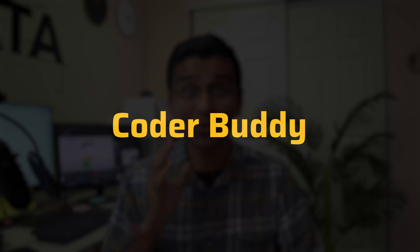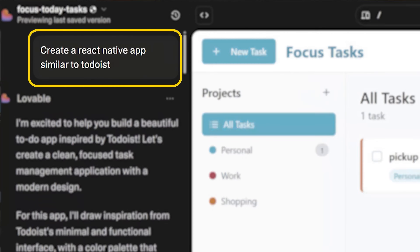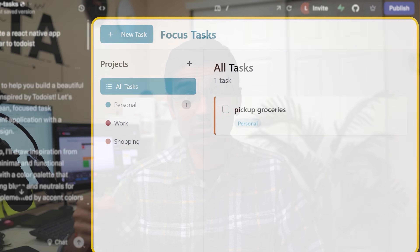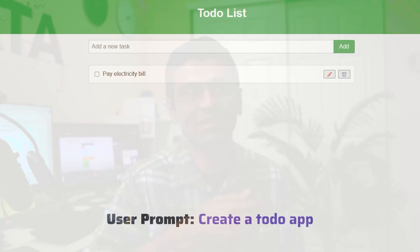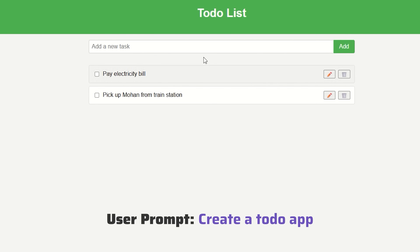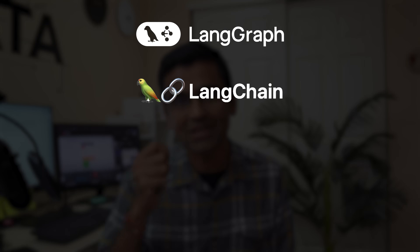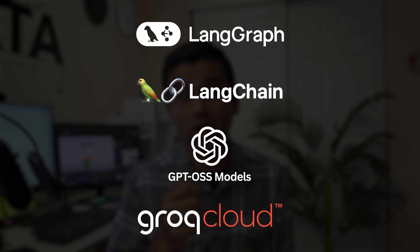The first project is CoderBuddy, which is an AI software engineer similar to Devin AI or Lovable, where you give a prompt and it will build a fully functional software application for you. You can type a prompt such as 'create a calculator web application' and it will generate the code along with a nice front-end. This is an agentic AI project built using LangGraph, LangChain, GPT, open source model and Groq Cloud.